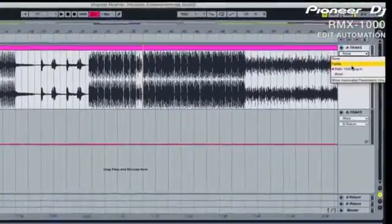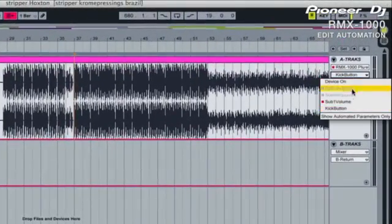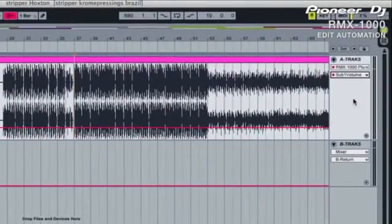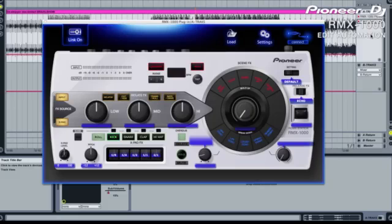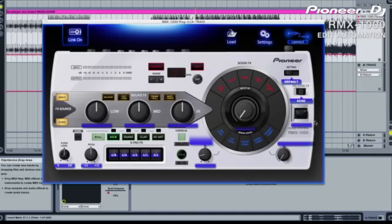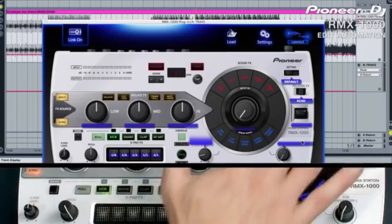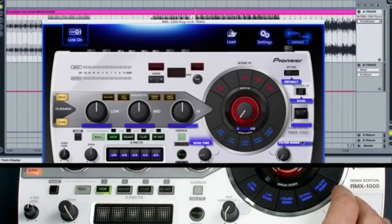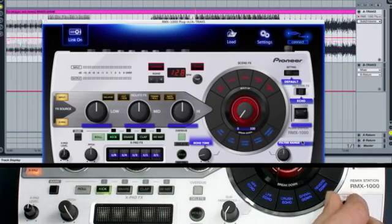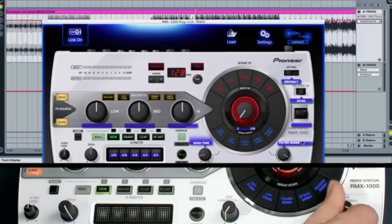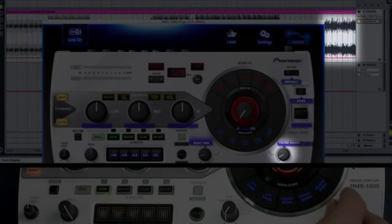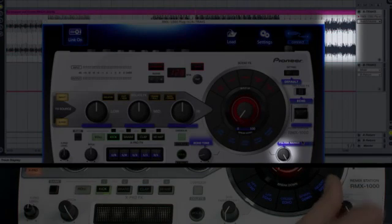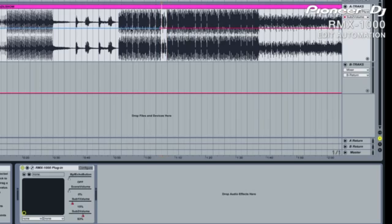Once the automation has been recorded, you can edit the data just like any other plugin by viewing it in the controller lane and using the mouse to make adjustments. You can also add new parameters and edit them without using the hardware controller by adjusting them on the plugin. Touch the filter range dial on the plugin or turn the dial on the hardware and the parameter appears in Ableton's automation lane. Now we can draw in the exact filter sweep we want in a very accurate way.